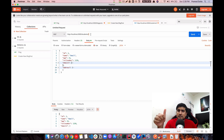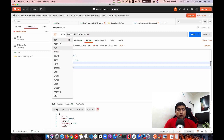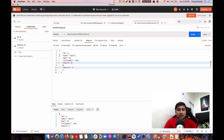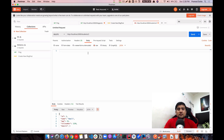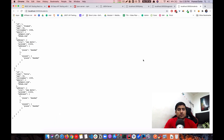Now let's do DELETE. If you want to delete a resource, you don't need a body — just mention the ID in the URL. Send it and you'll see that ID 2 is deleted; only IDs 1 and 3 remain.